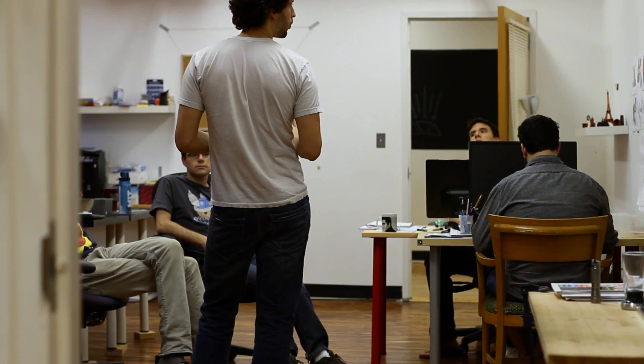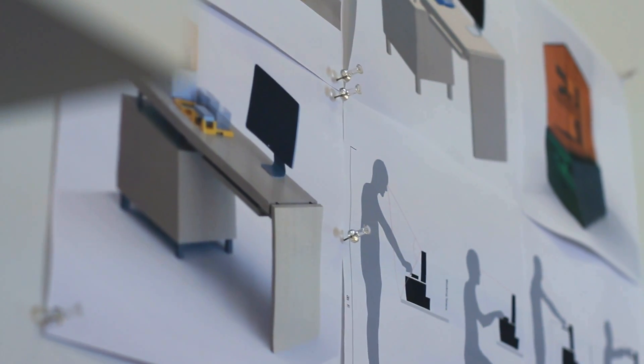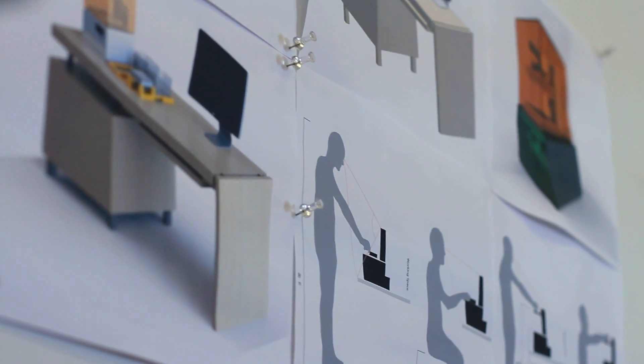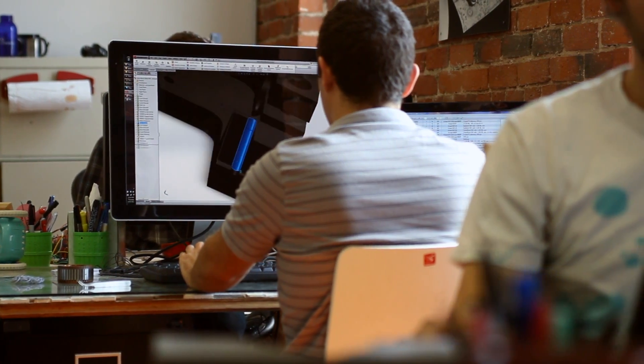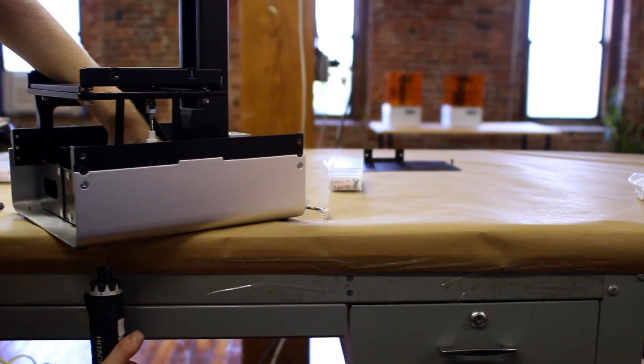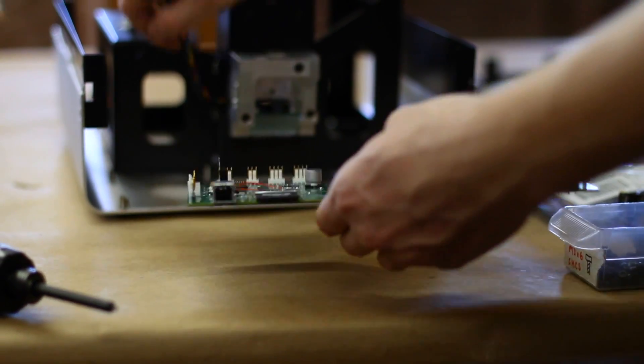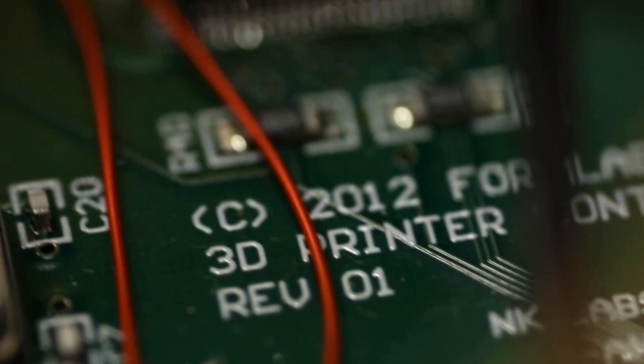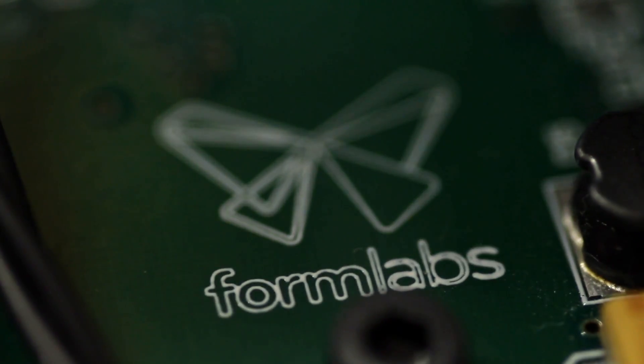To design a 3D printer that produces great parts every time, you've got to bring together a team of designers, engineers, and material scientists to make a tightly integrated product. If you can do that, you can fundamentally change 3D printing, and I think we've done exactly that.